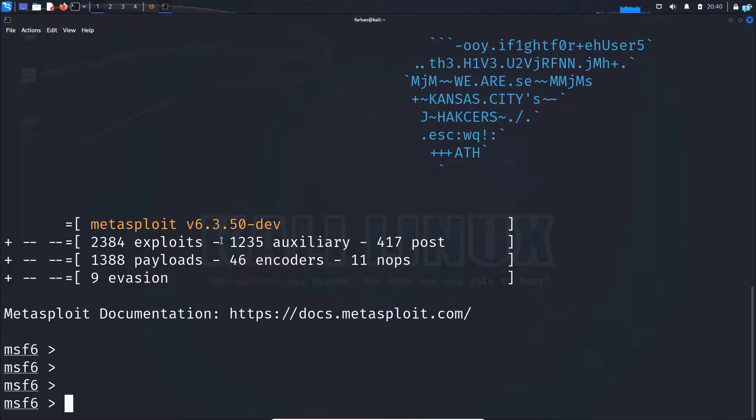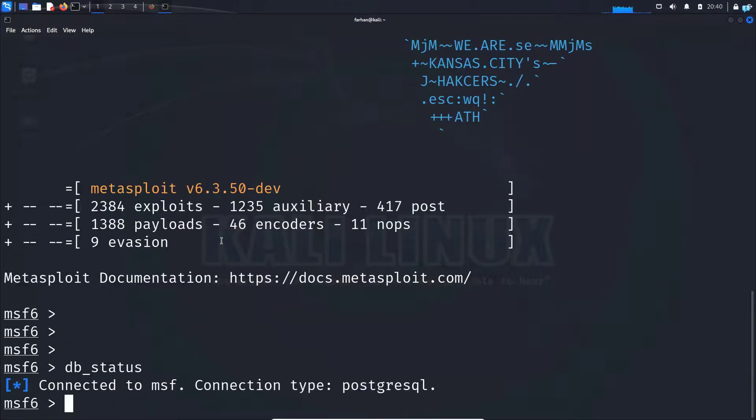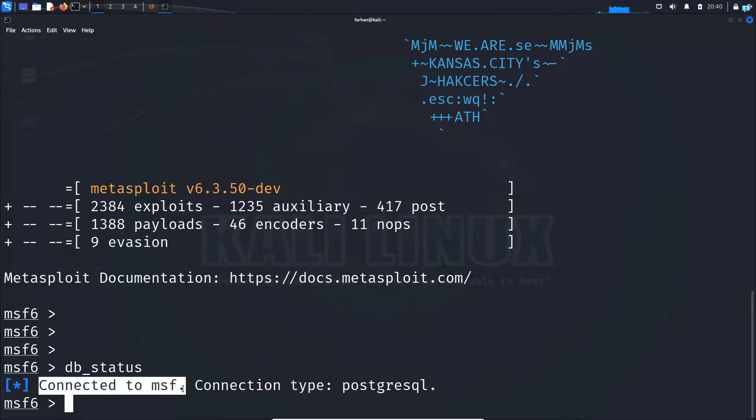And now if I type the command db_status and press enter, I can see I'm connected to MSF and the connection type is PostgreSQL.